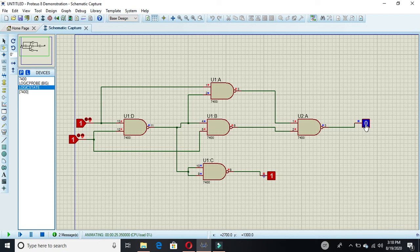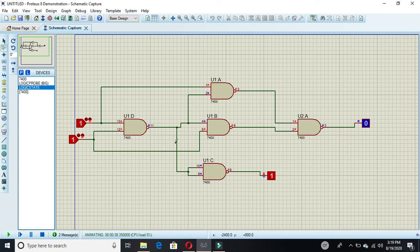If both inputs are one — which is 1+1 in decimal — you can see that the sum is zero and the carry out is one. I hope you understand this half adder. If you have any questions, ask in the comment section below, subscribe to my channel, and like this video. Thank you so much for watching.